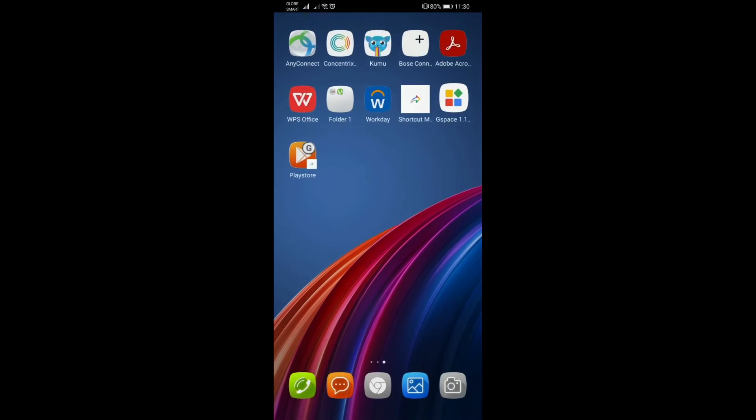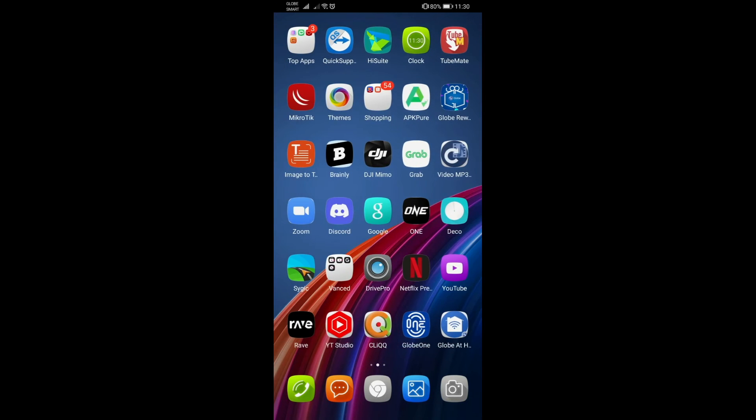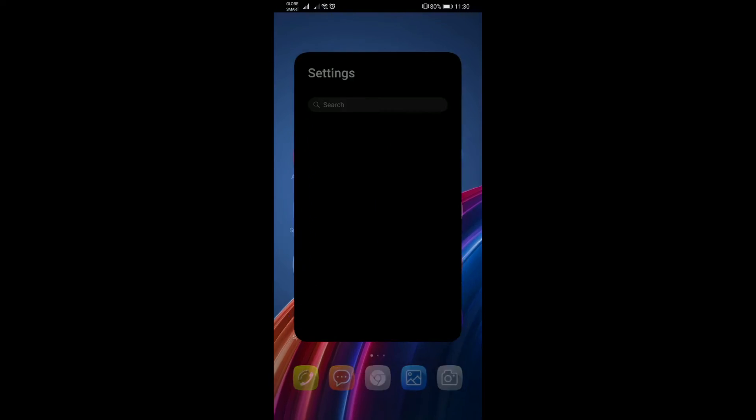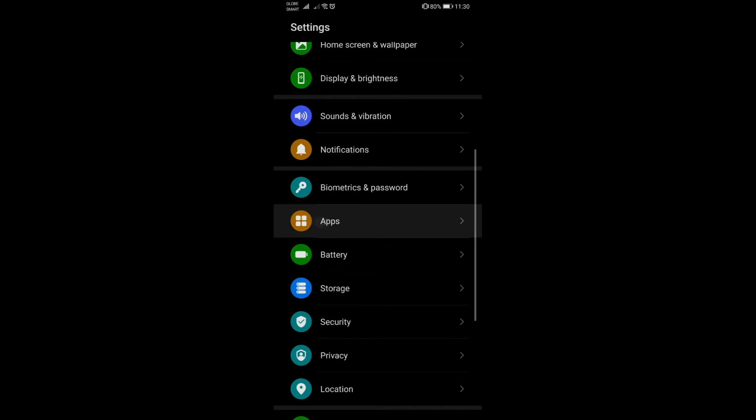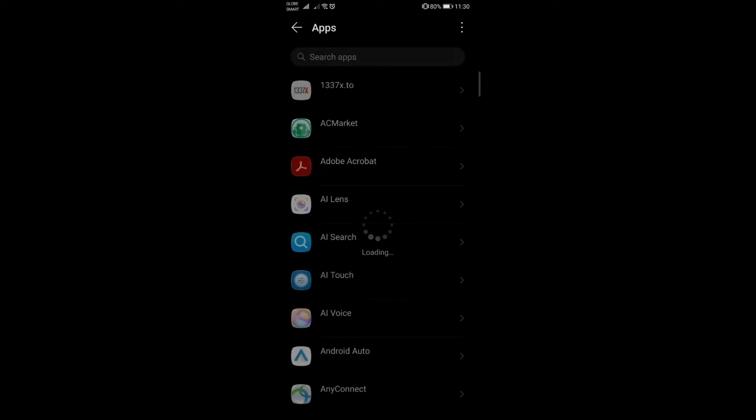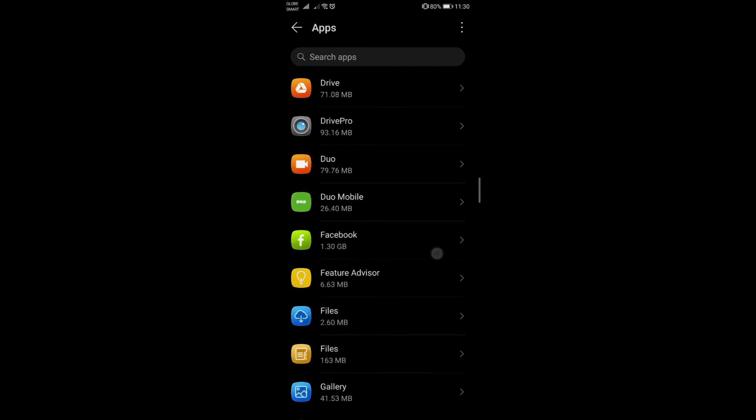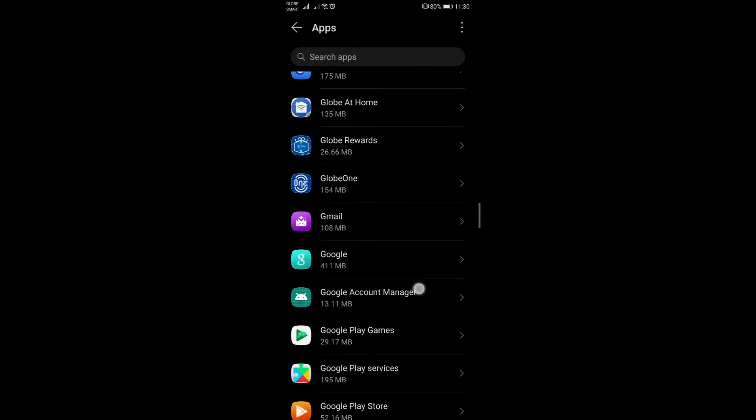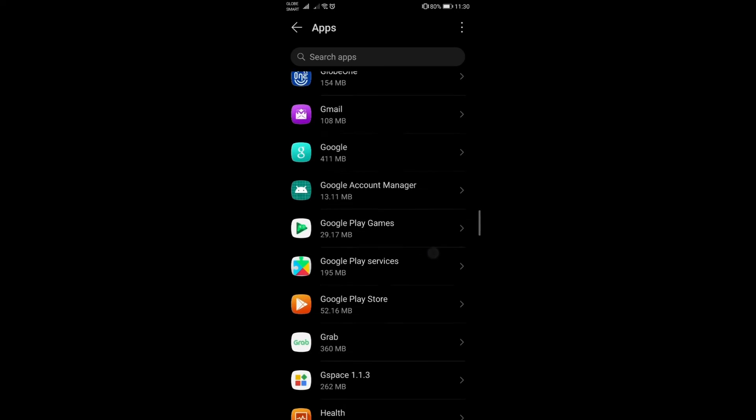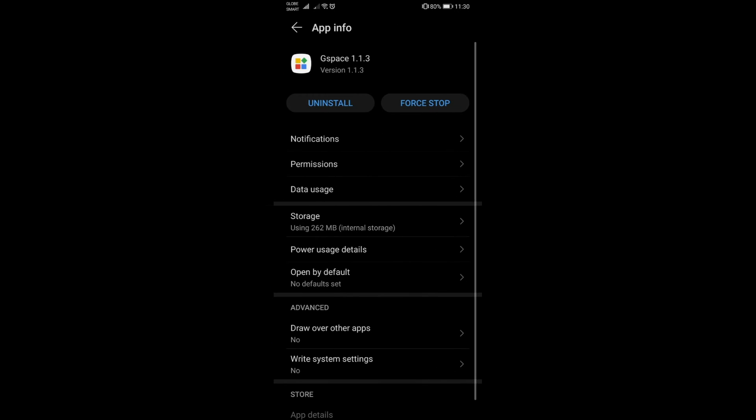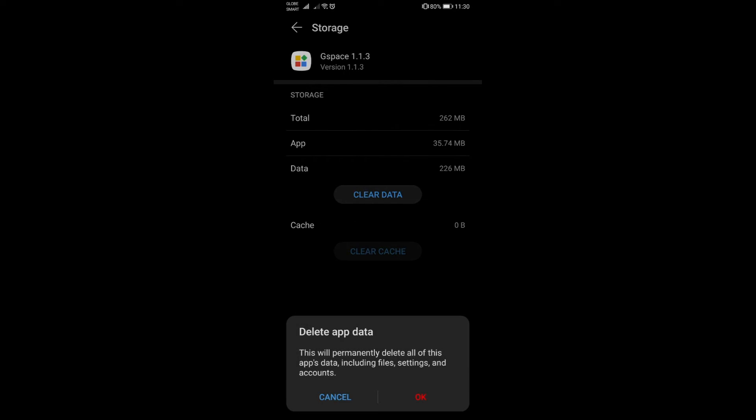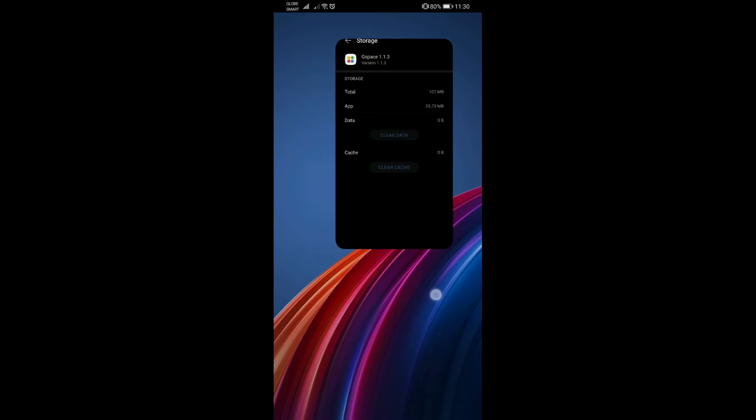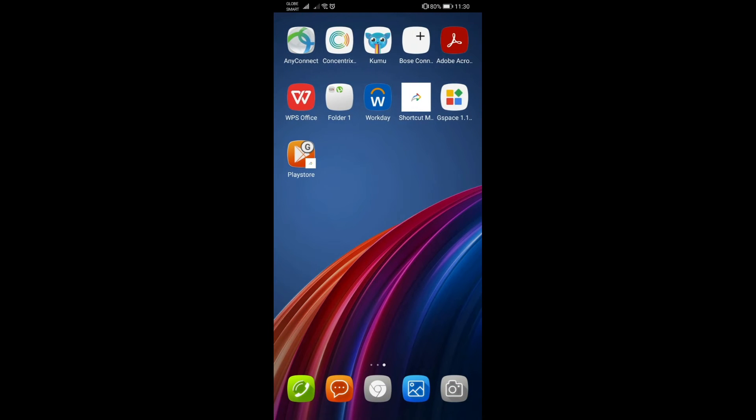If you're not getting the right device here, what you need to do is just either uninstall and reinstall GSpace, but in my case it would be much easier if you just go to the settings, go to apps, and then look for GSpace. What we're going to do here is just to go to storage, clear cache, clear data. That's it, so you will have the chance again to launch it again.